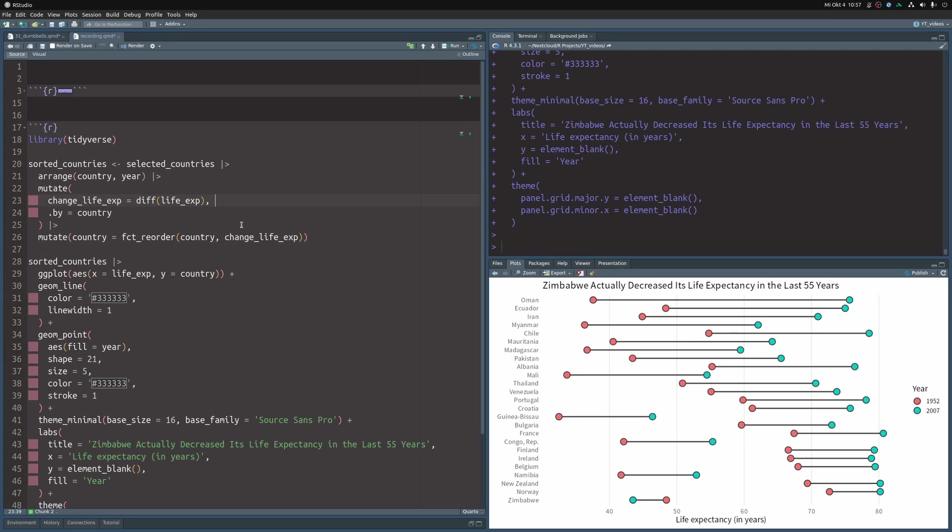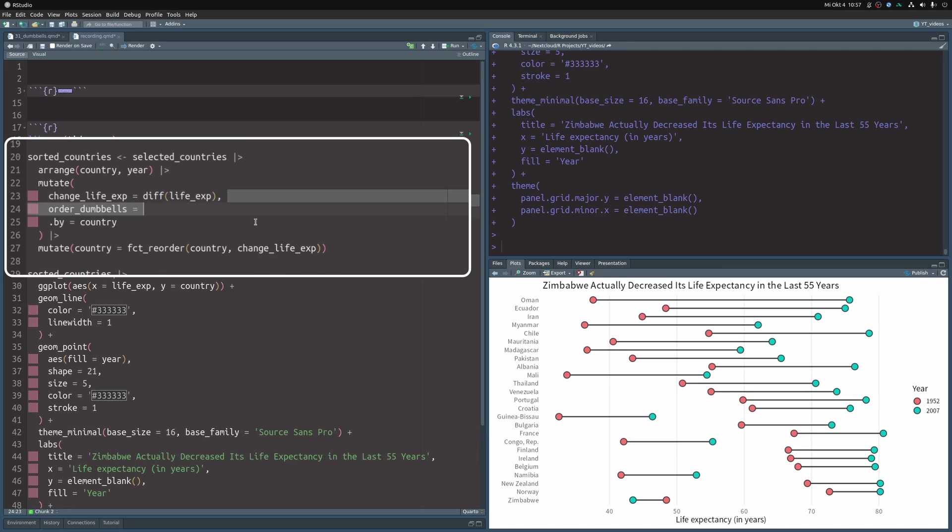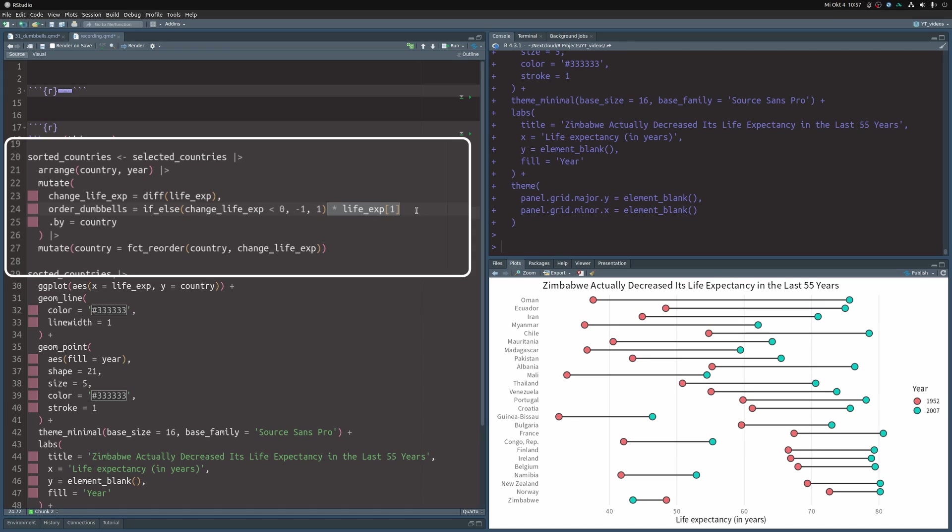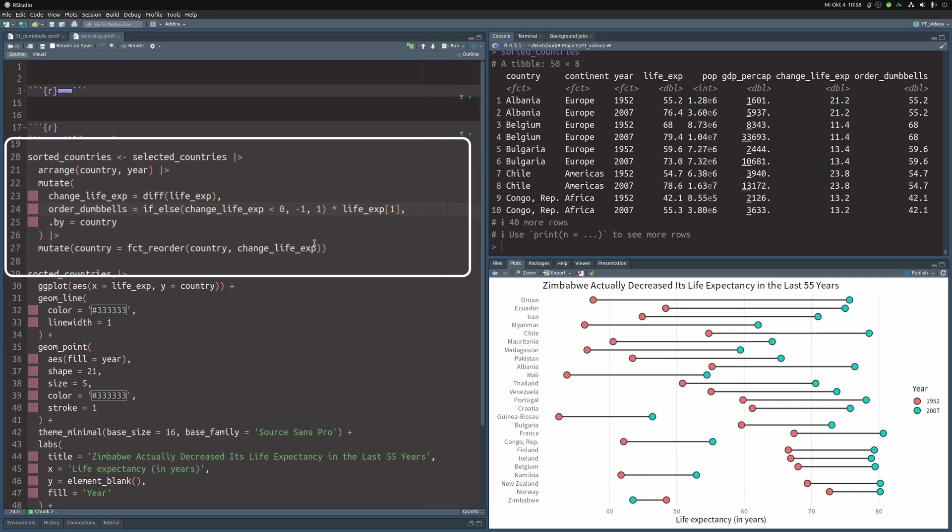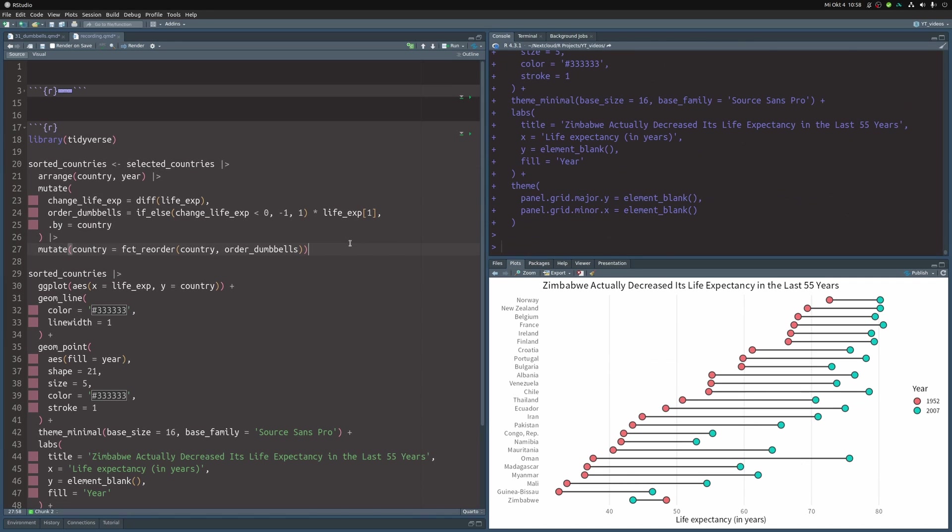So what we actually want is a new column that is helpful to order the dumbbells. And then we actually just take the change of life expectancy and multiply a negative one or a one with the first value from the life expectancy vector. Since we sorted the rows, we know that this first value corresponds to life expectancy in 1952. And if we look at this new data set, we can see that our new column now has the value from the first year inside of it. And in the case of Zimbabwe, this would be a negative value here because it is the only country that decreased its life expectancy. Therefore, we need to sort our country by this new variable. And now this looks much better.